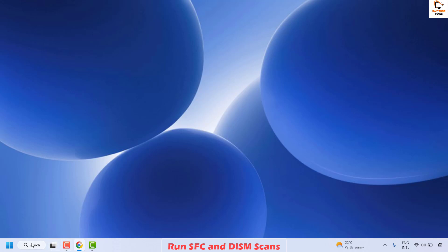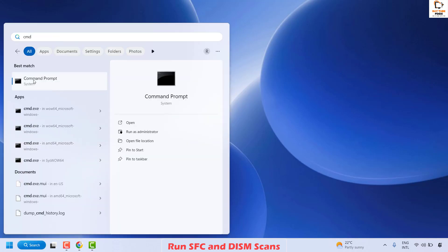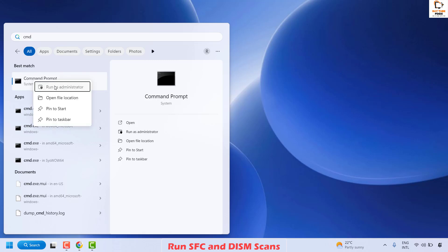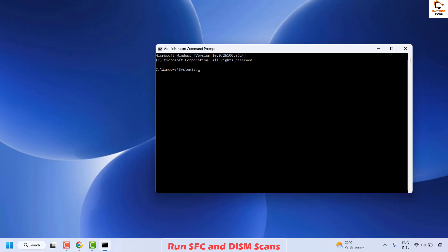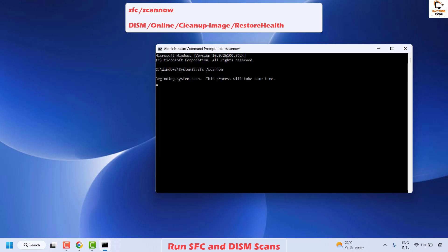To do this, open Command Prompt — in the search window type CMD, you will see the best match for Command Prompt. Right-click and then click on Run as Administrator. Once the Command Prompt window is open, type the command SFC /scannow and hit Enter. This will run the System File Checker on the computer.